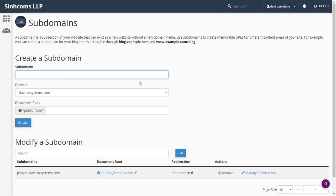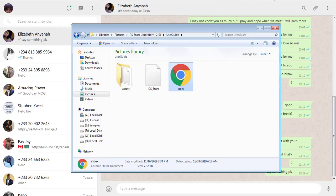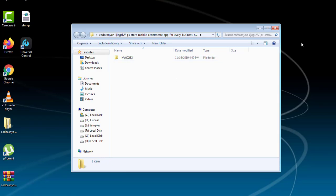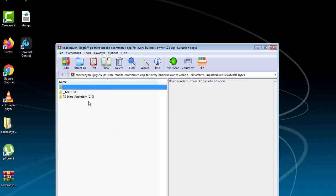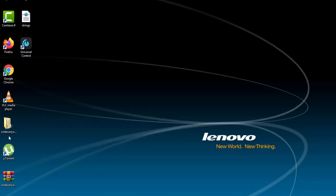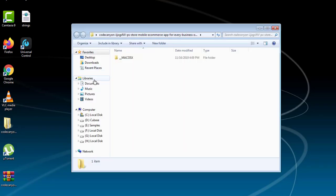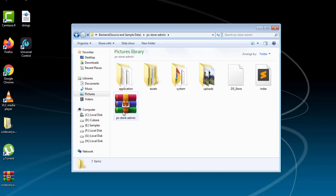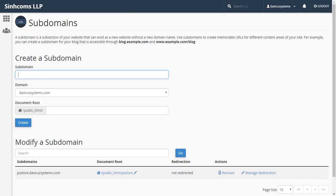Now the next thing is to start uploading the back end of the PS Store e-commerce mobile app onto our subdomain. I have it here on my desktop — this is version 2.0. The one on my blog is version 1.9, so sorry for not being able to upload the latest version for now. I have it extracted in my Pictures folder — this is the back end with sample data, and I've zipped the file already.